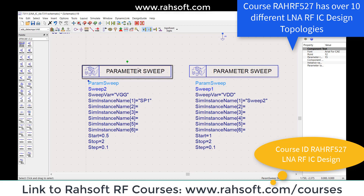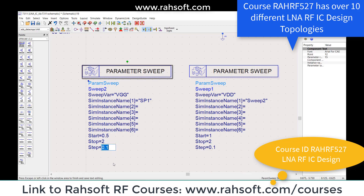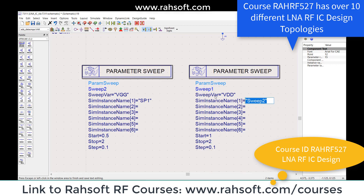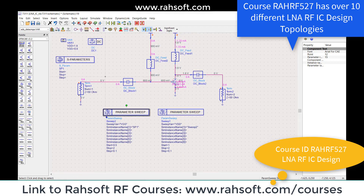I'm repeating again: first I'm going to sweep VGG for the simulation of SP1. This is my starting point - VGG from 0.5 up to 2 with steps of 0.1. Second, I'm using sweep two, sweeping VDD this time. For this 2D sweep you have to use this setup. Don't forget: you have to use quotation marks - if you don't use quotation marks it's not going to work.